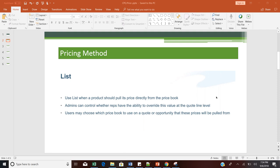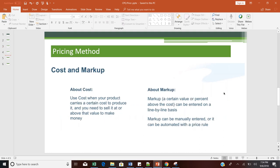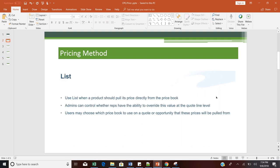There are four types of pricing methods available in Salesforce CPQ. I will be taking examples one by one accordingly. The four pricing methods are: first, List Price; second, Block Pricing; third, Cost Plus Markup Pricing; and fourth, Percentage of Total.